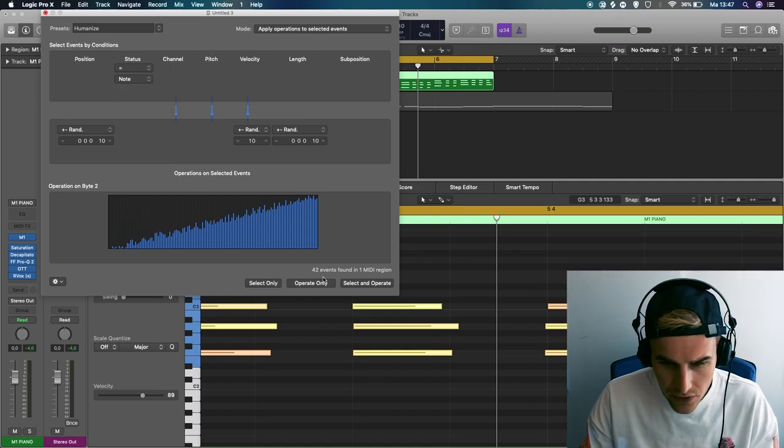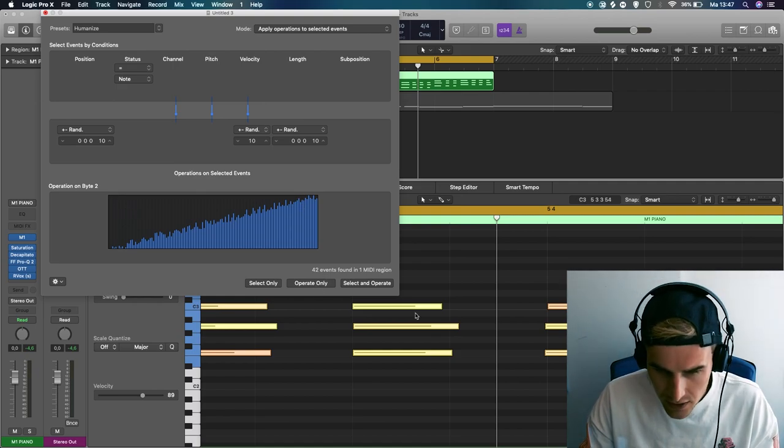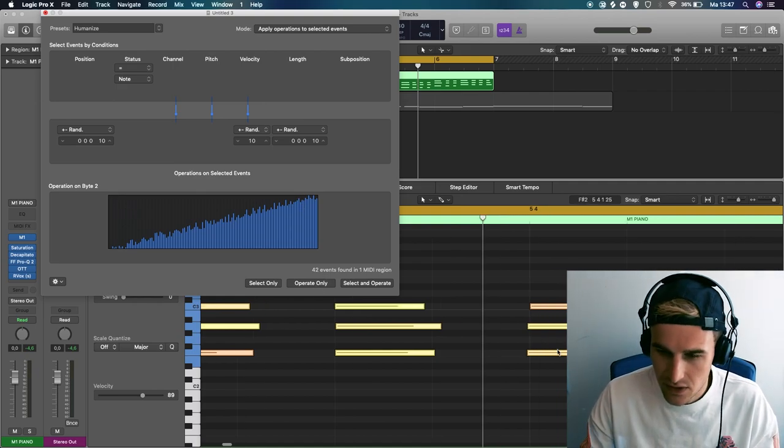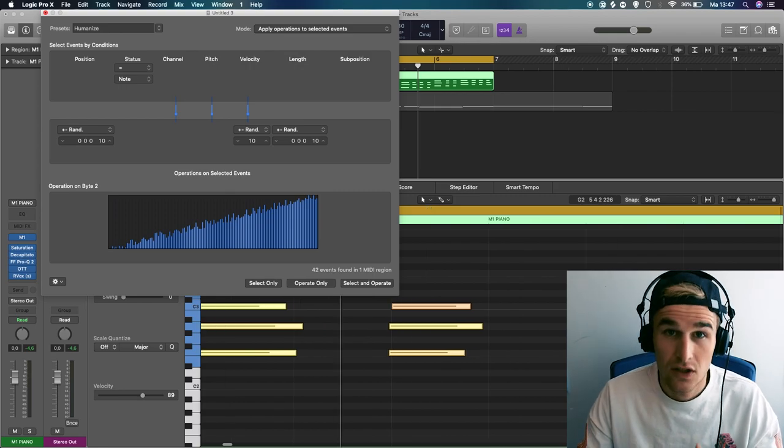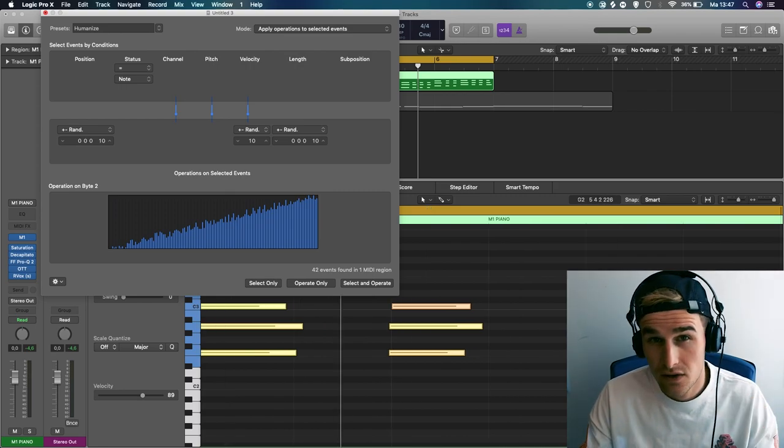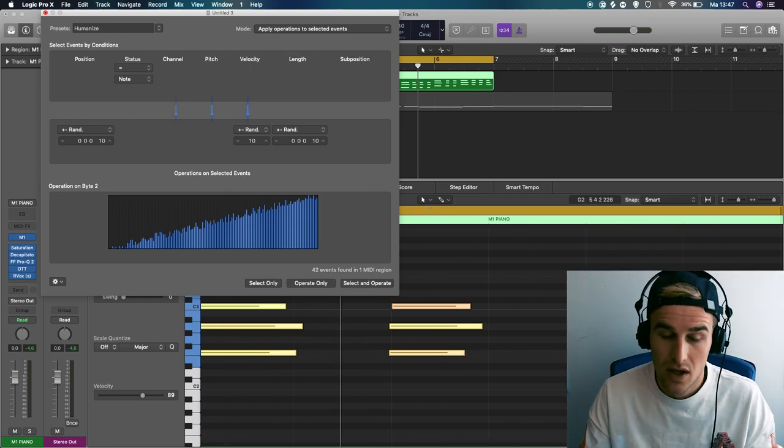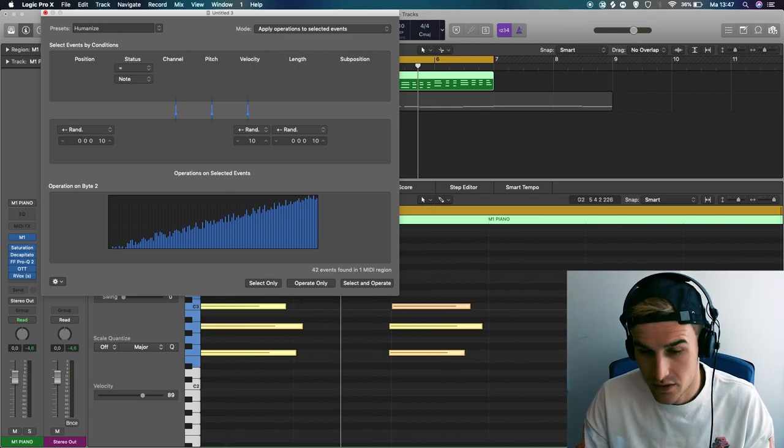So now as you can see there's a little bit of a difference in every note which will sound a bit more human and more nicer to our ears.